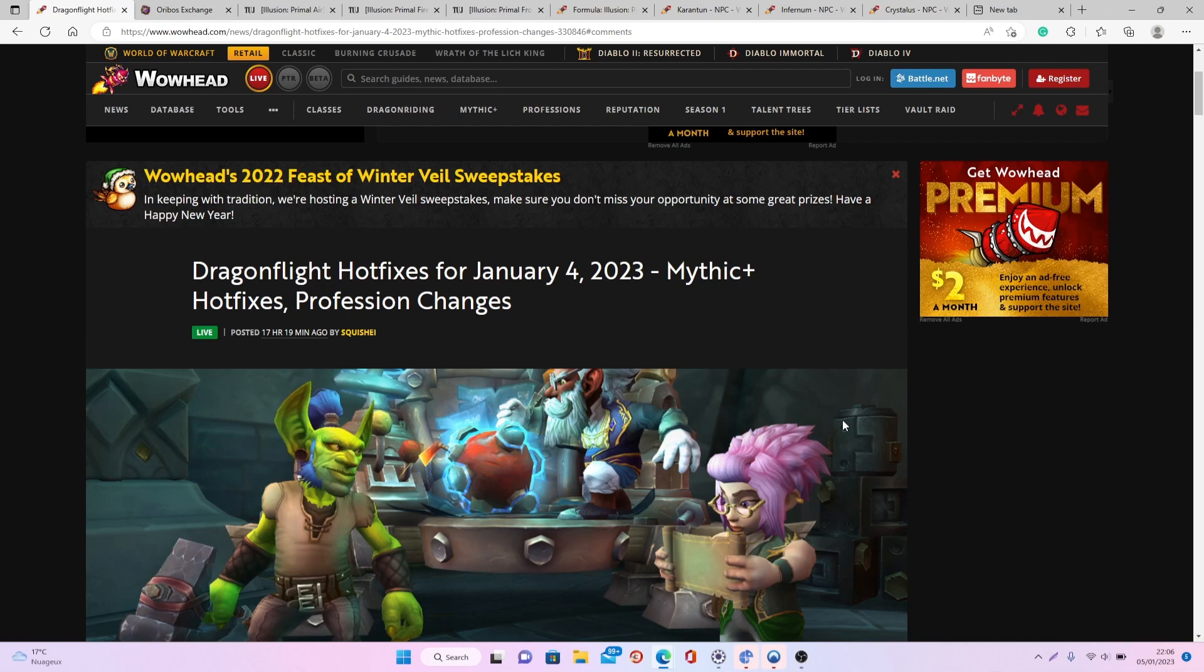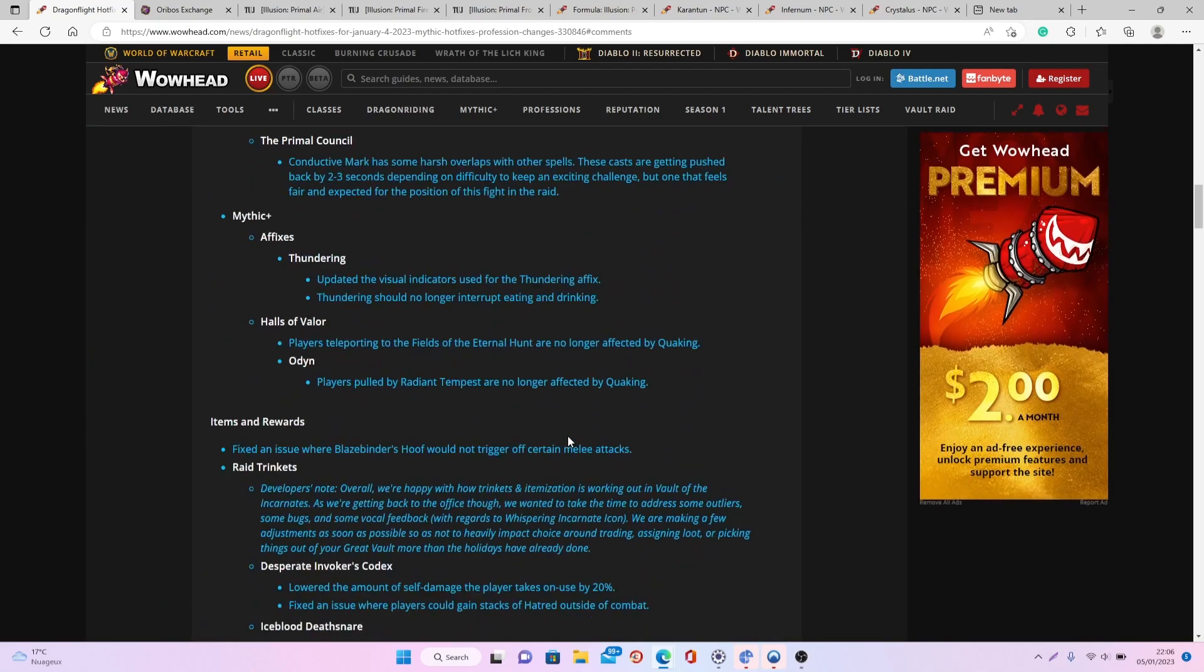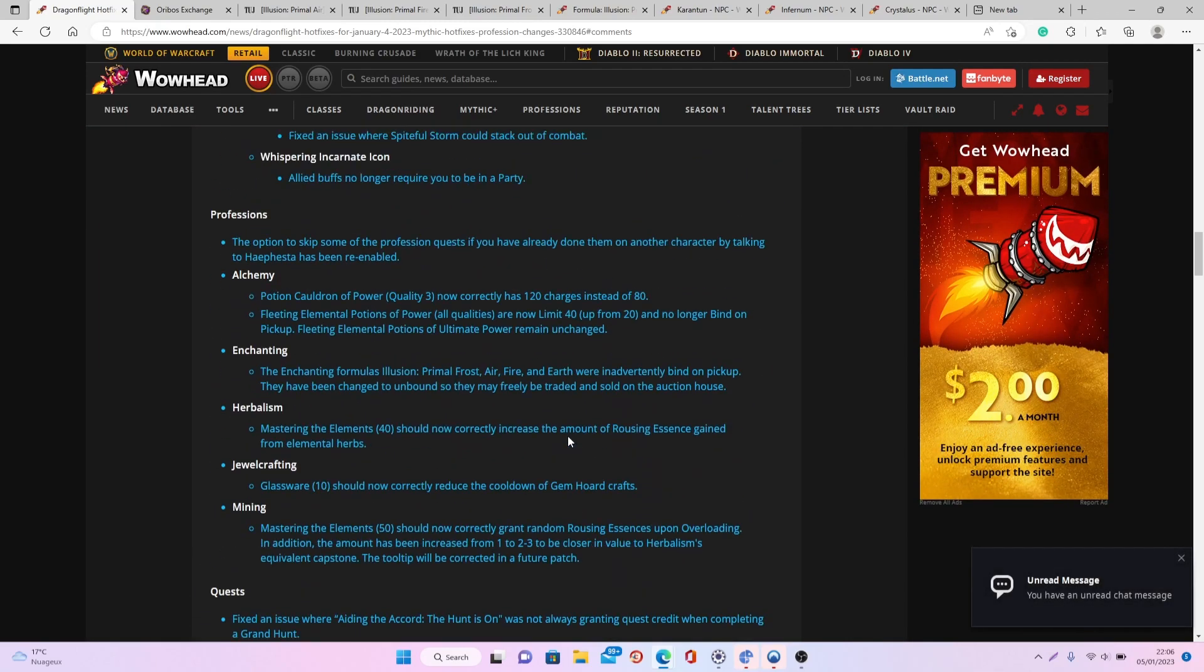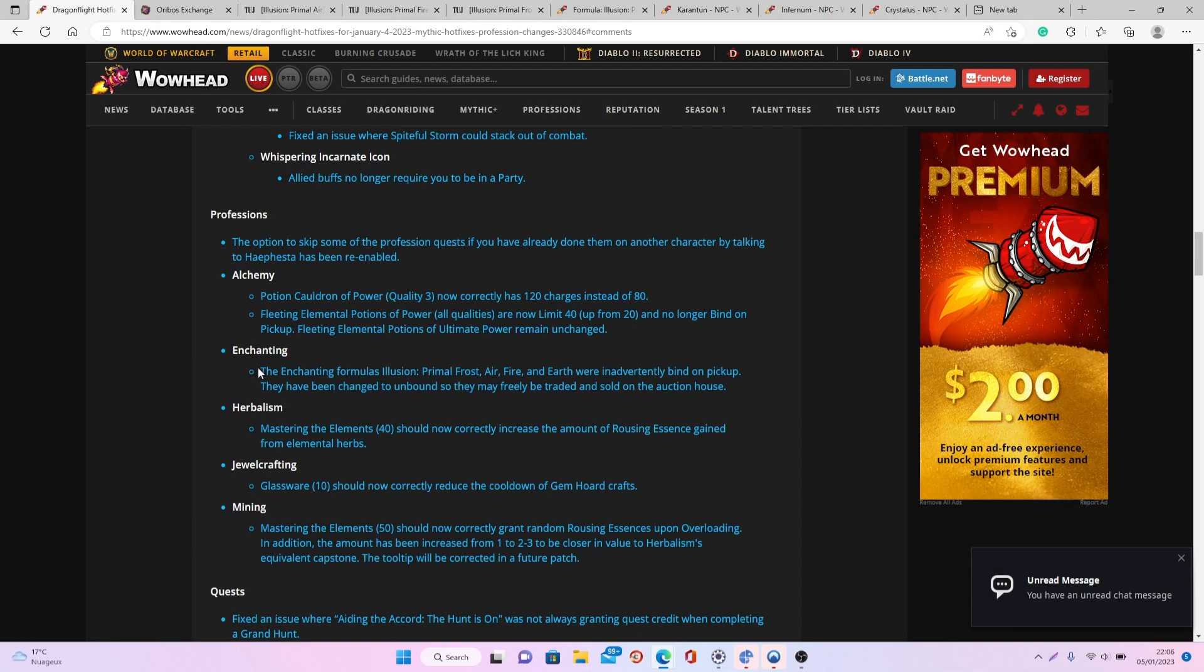So in today's video I want to briefly share important news that we just received for this week. This news is about enchanting and more especially about all the different formula illusions for primal frost, air, fire and earth. Before, they were all bind when picked up, and now they're all bind when equipped, so you can buy them and sell them on the auction house from now on.